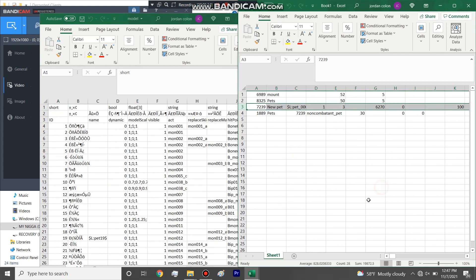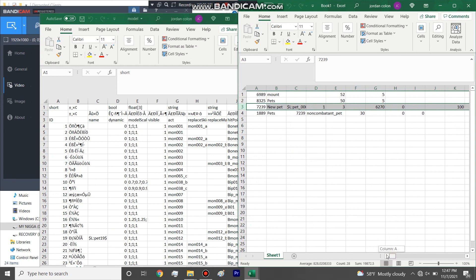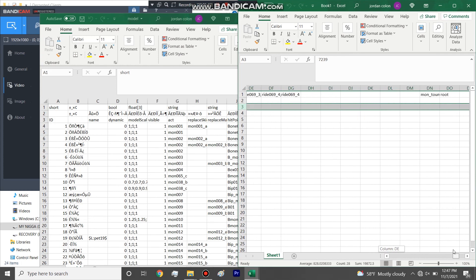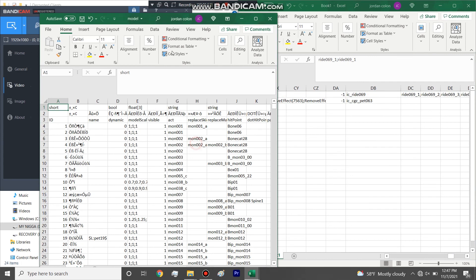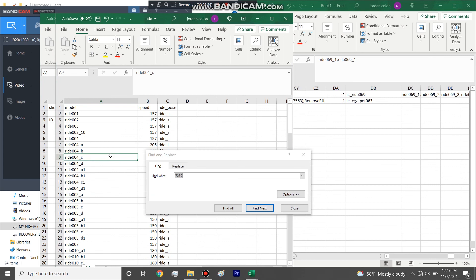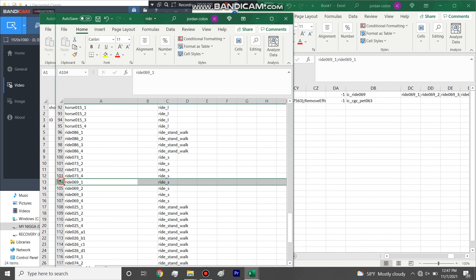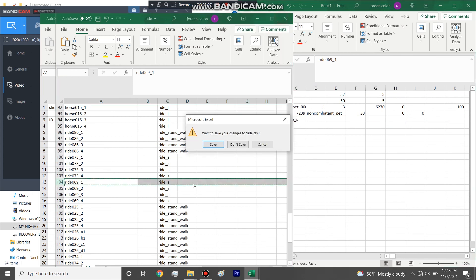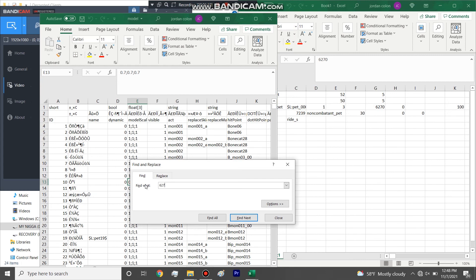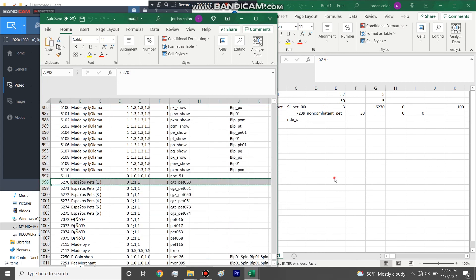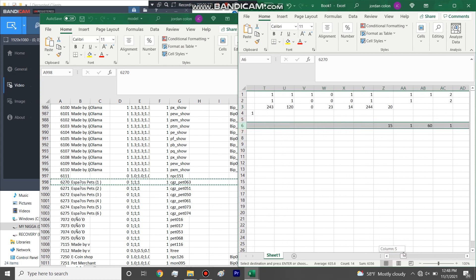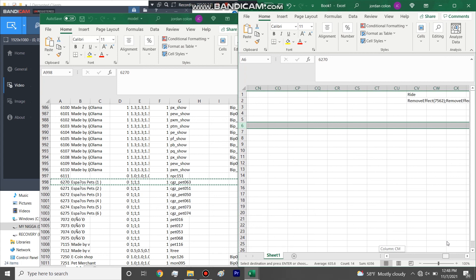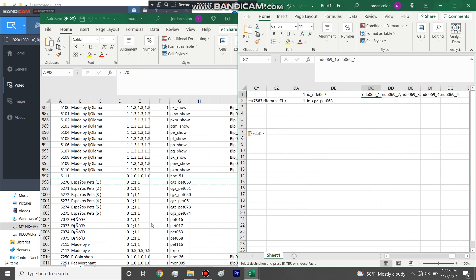What's this last one? Oh yeah, I'm going to need the model too. Okay, so, ride for mount, it was ride 069 underscore one. And I have most of these, I have a lot of mounts. Pets though, probably not so much. Ride, and then we need the model IDs.